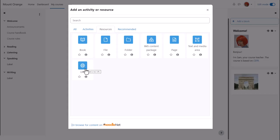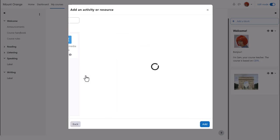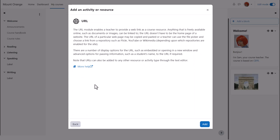This brings up the activity chooser. URL is a resource and we click to go straight to the setup screen, or we can click the eye to get more information and then press add bottom right.